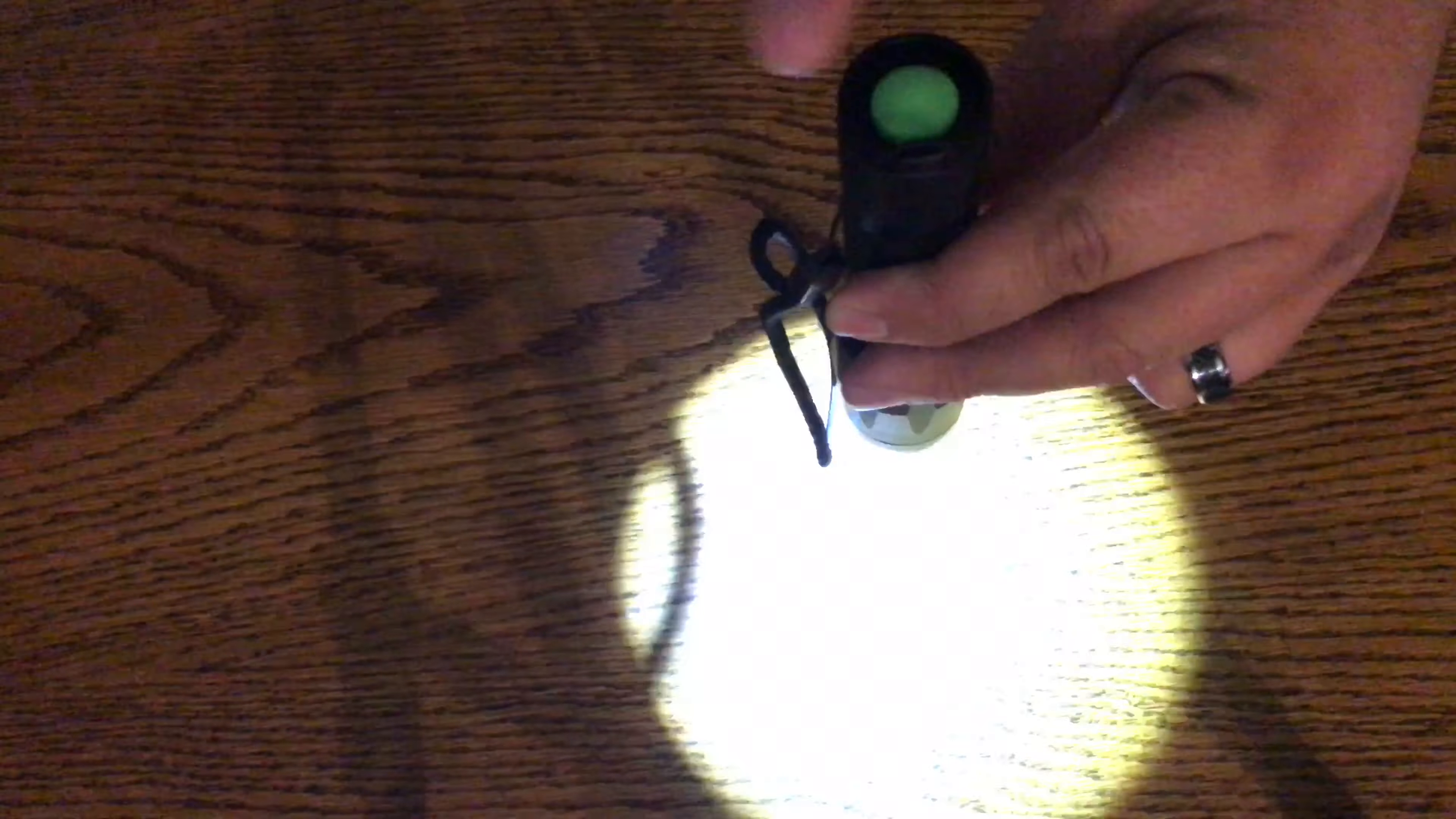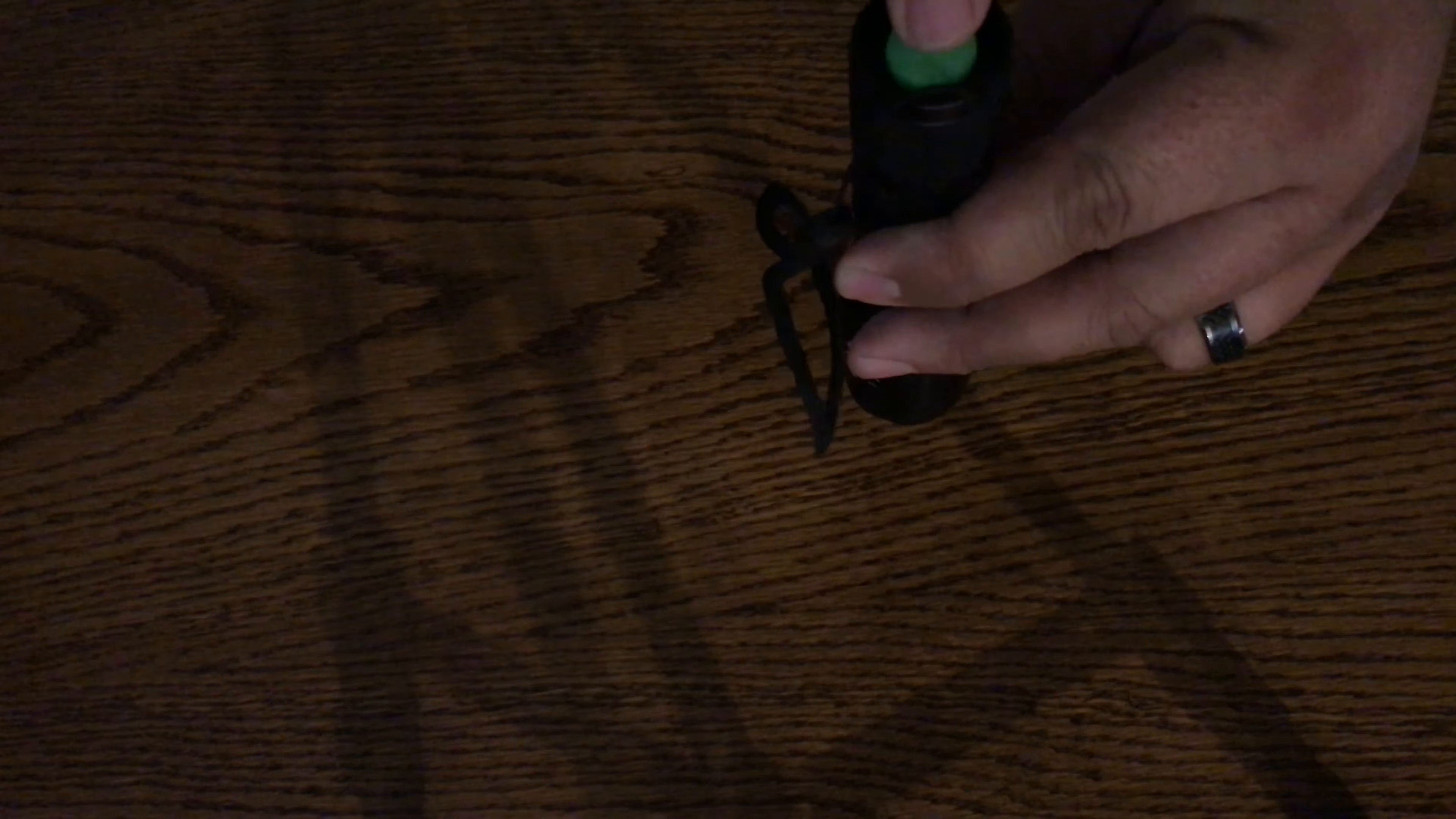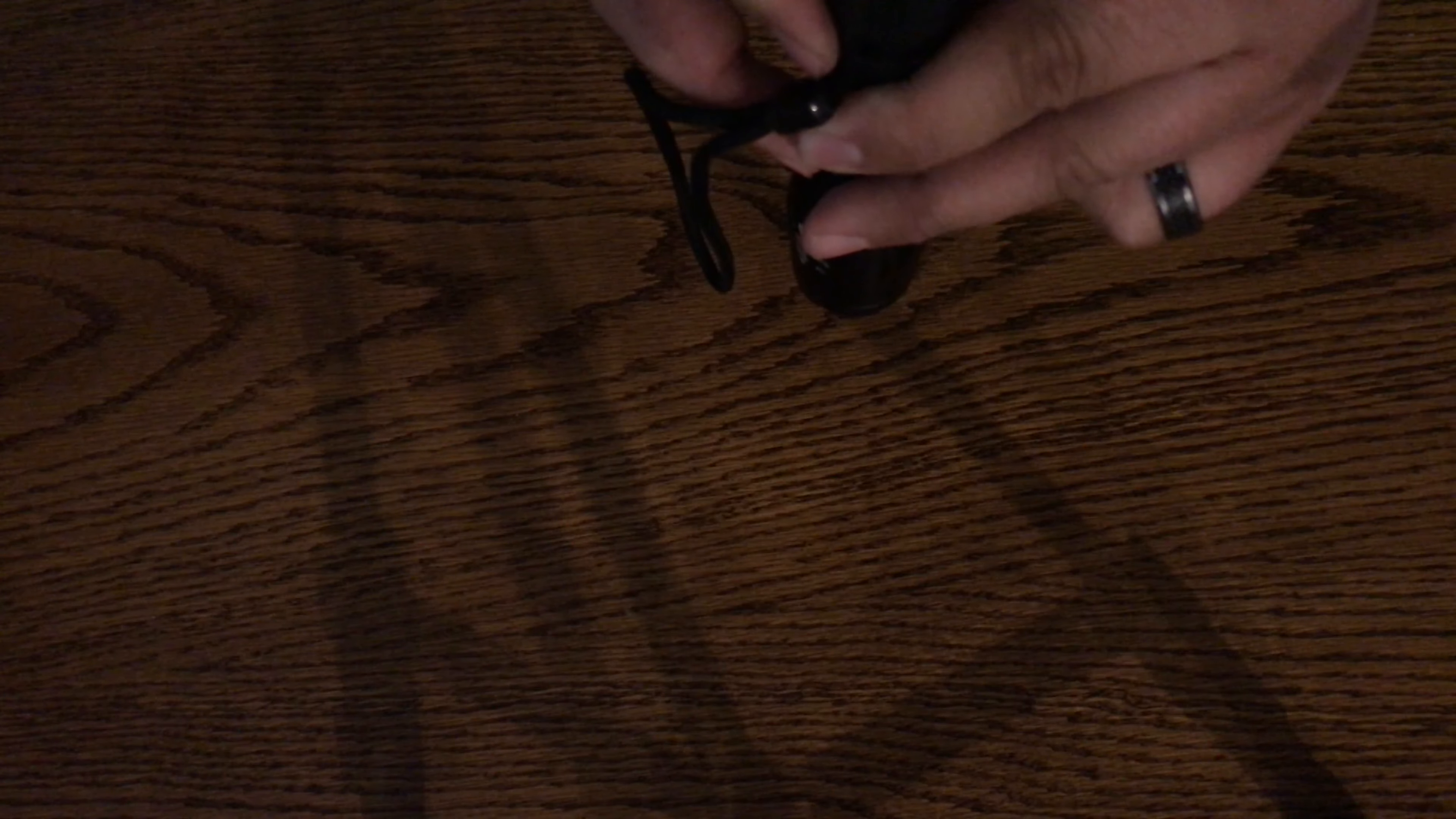Now to operate this flashlight, you push it once and it turns it on, but there are five different switch modes that you can push. You just push slightly on it afterwards, not a full click, to rotate between the different modes. There's high, medium, low, strobe, and SOS.